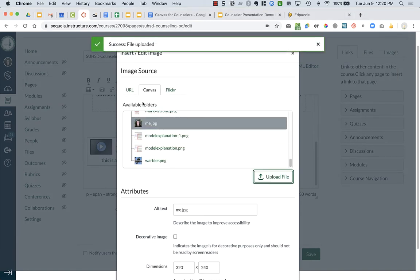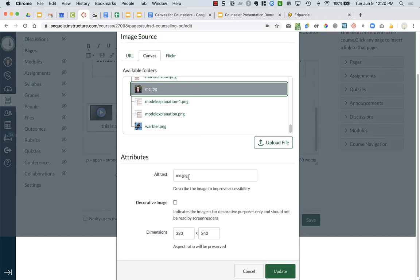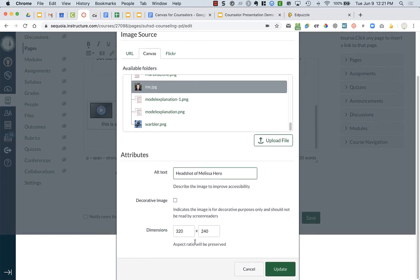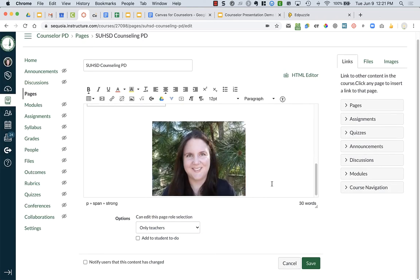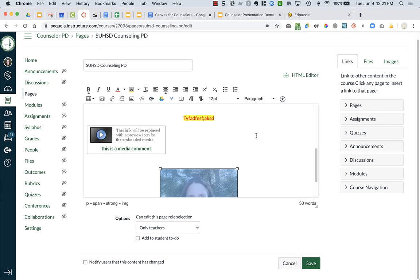Once it's added to my Canvas page, you'll notice a field for alt text. This helps with accessibility - if your students use screen readers, it will read what that image is. So instead of leaving it as 'me.jpg' which students won't understand, I'm going to title it 'headshot of me.' I normally leave the dimensions as they are and click update. Then if I want to resize the image I can just click on it and drag to resize.